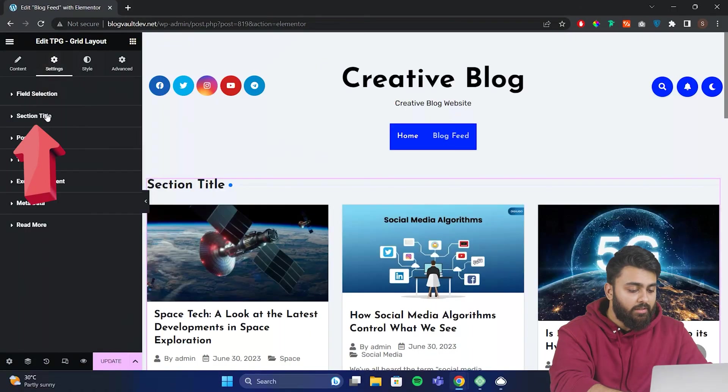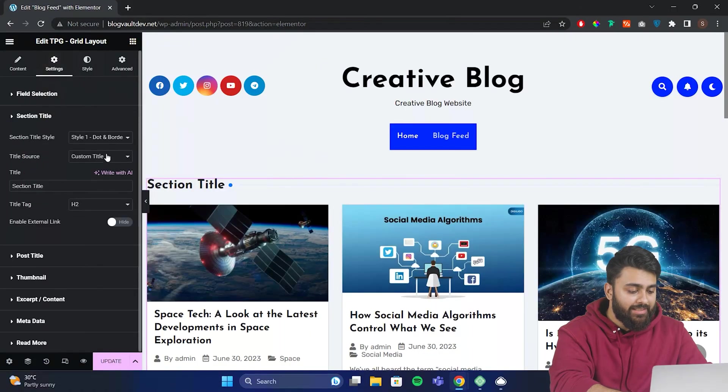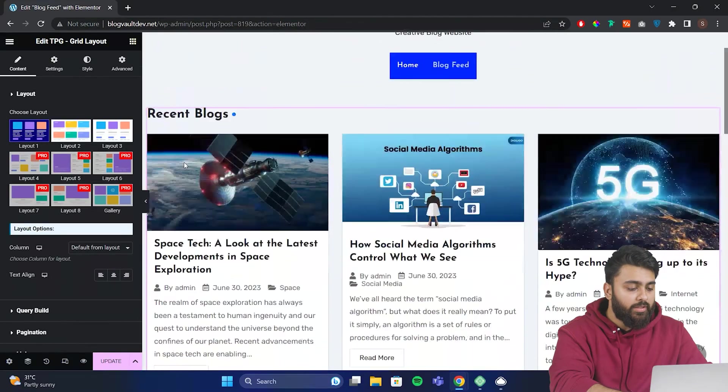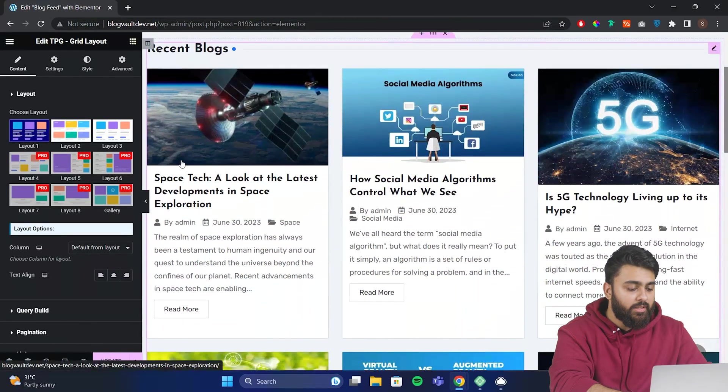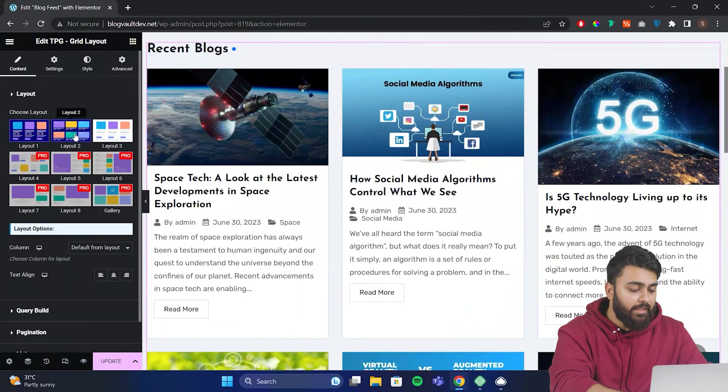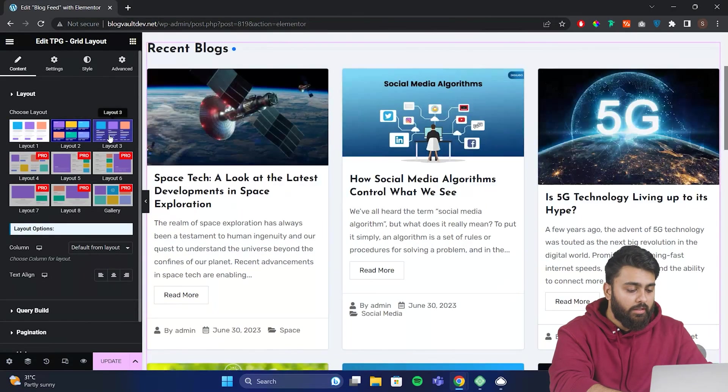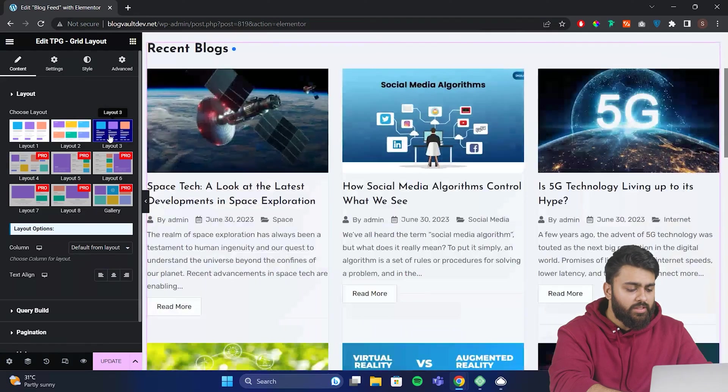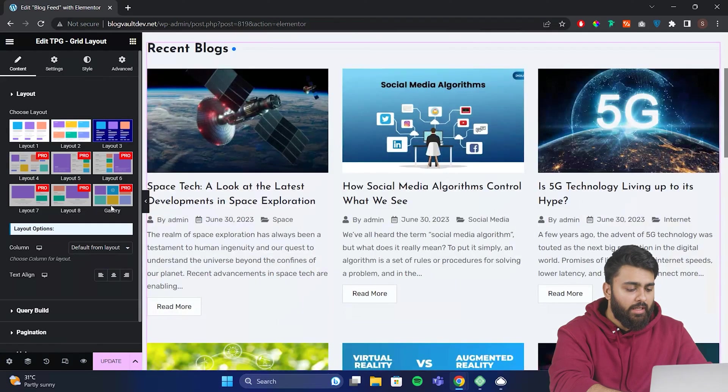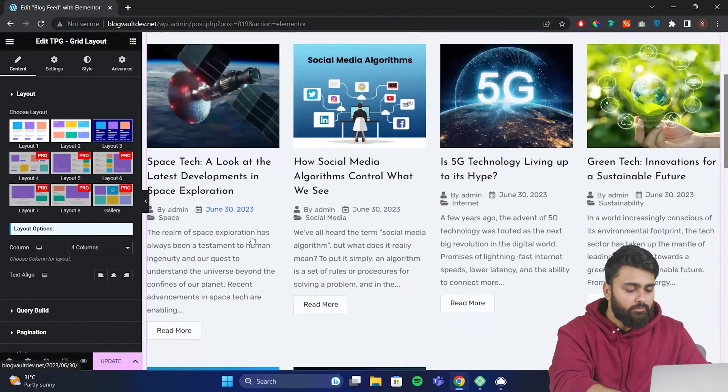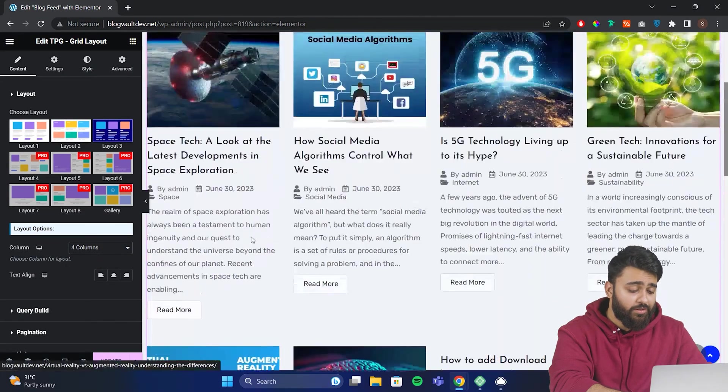For the section title, I'll just type Recent Blogs here. Now you can edit how this grid looks by changing layout types or column numbers. Let's say I choose this layout and number of columns. This is looking good so far, right?